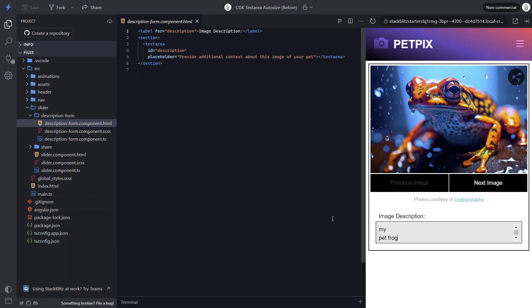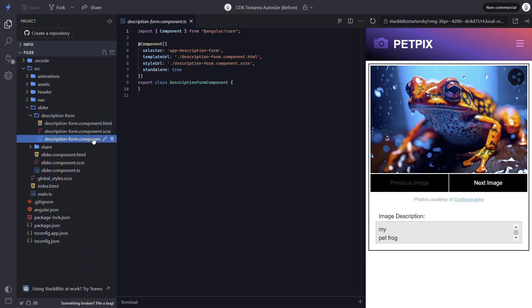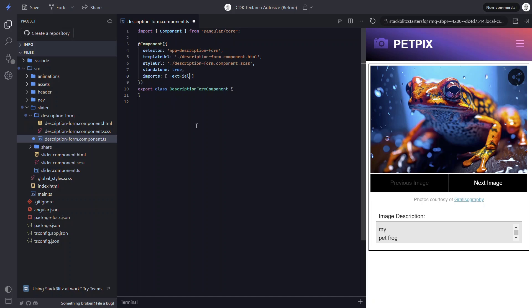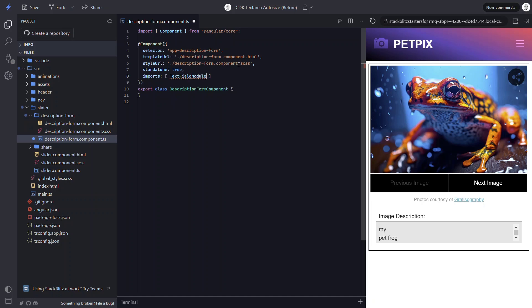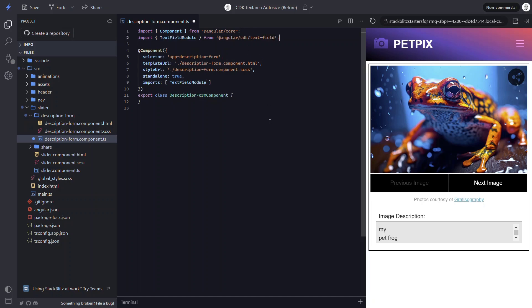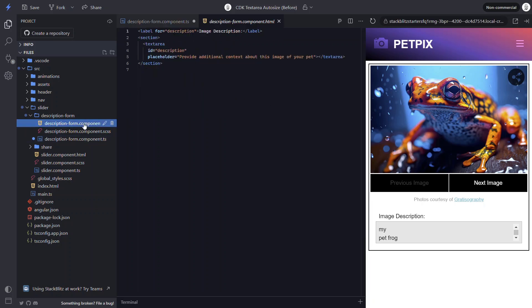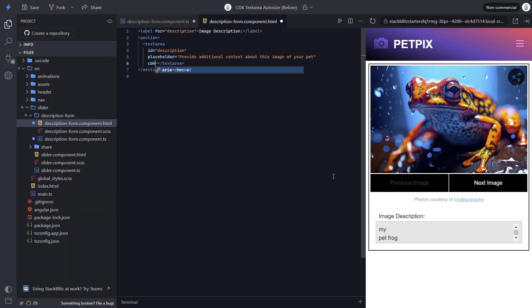To do this, let's add the CDK text area auto size directive. But first, we need to import this module into our description form component. Okay, now we can switch back to the template and add the directive to the text area. And that's all we need. Now let's save and see how it works.